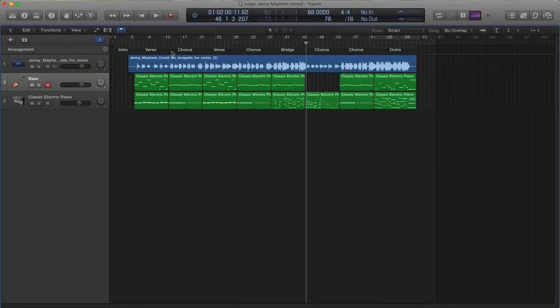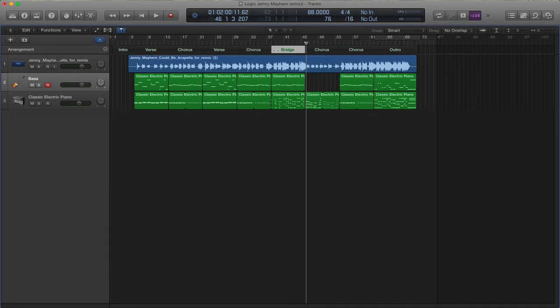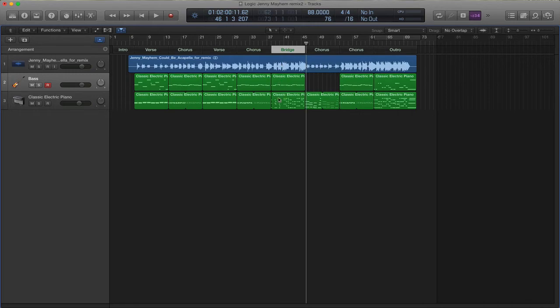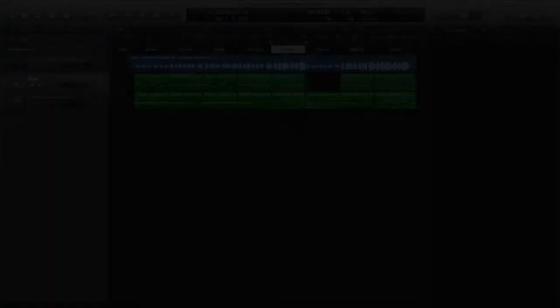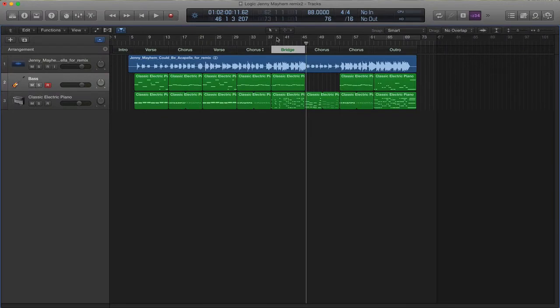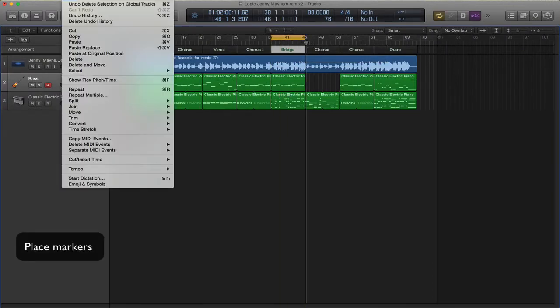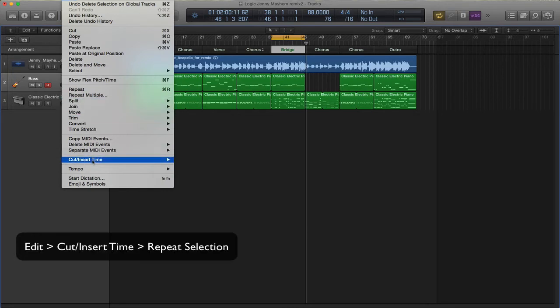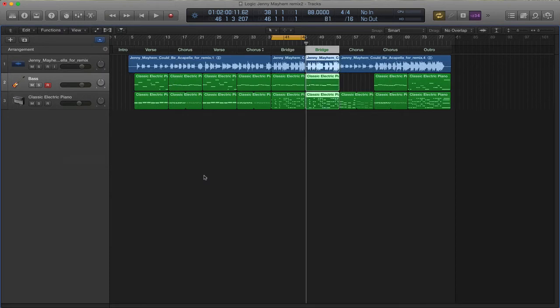Now that I've given you arrangement markers, it's fairly easy to move sections around. All you have to do is select the section itself, and you can drag it where you want it, and all the audio information will go with you. You could also have it repeat. So to repeat, you have to put the markers down for where you want it to repeat. Go to Edit, Cut or Insert Time, and Repeat Between Locators. There you go. So now we're repeating our bridge.